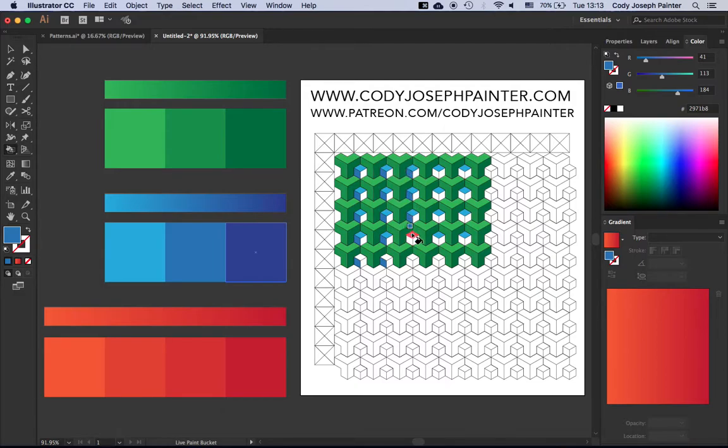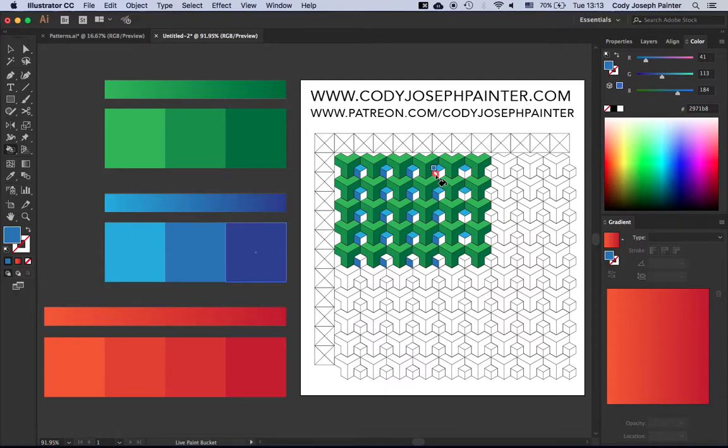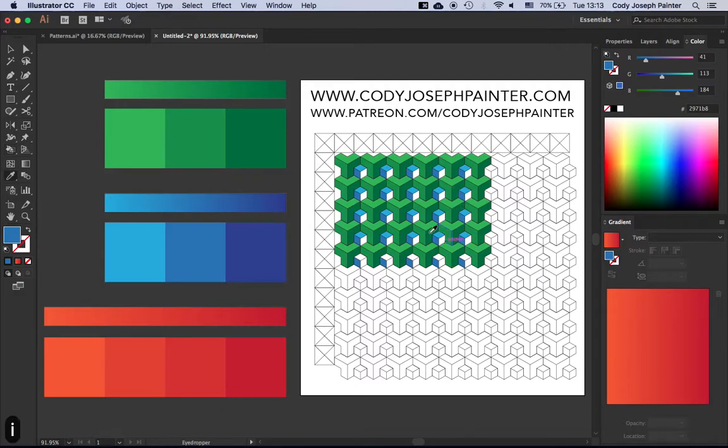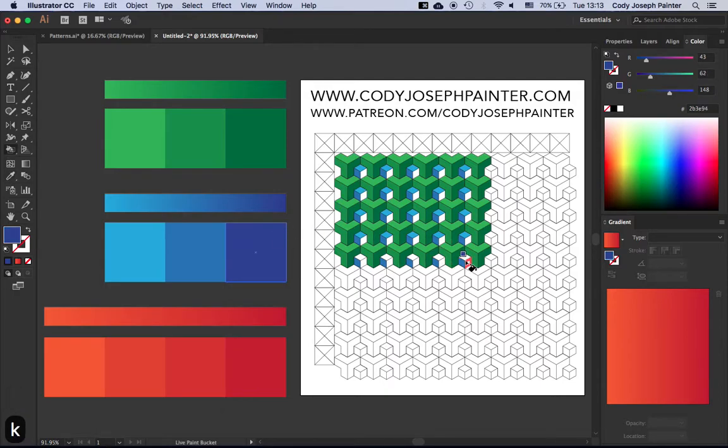And you can see that in this case... Oh, I missed a couple squares.